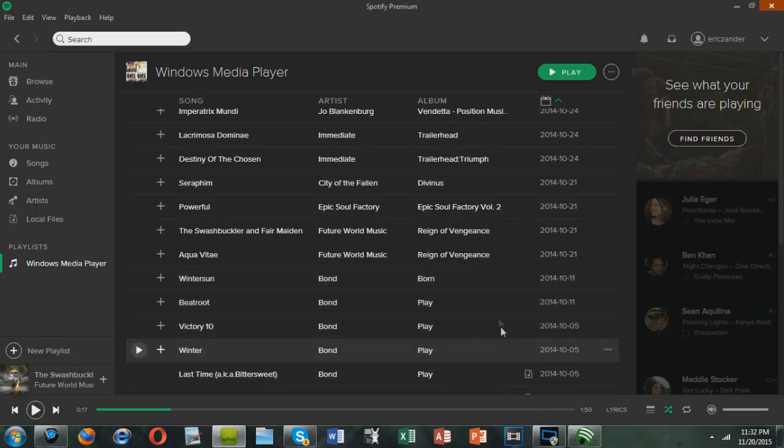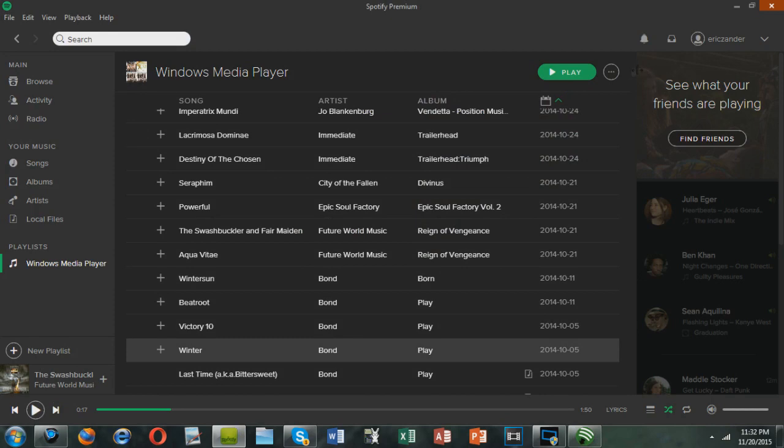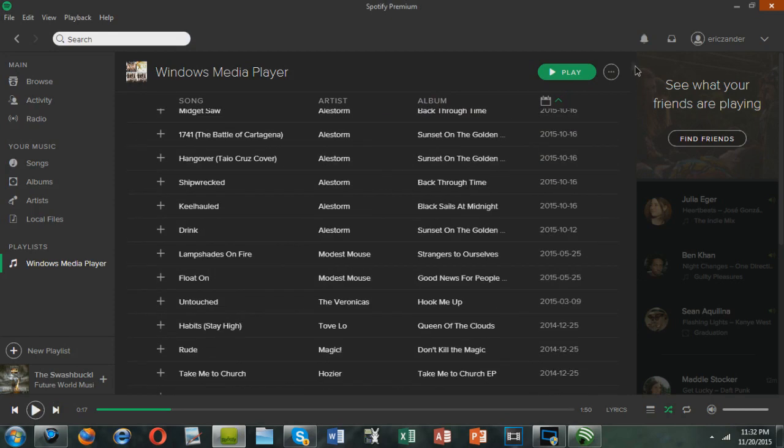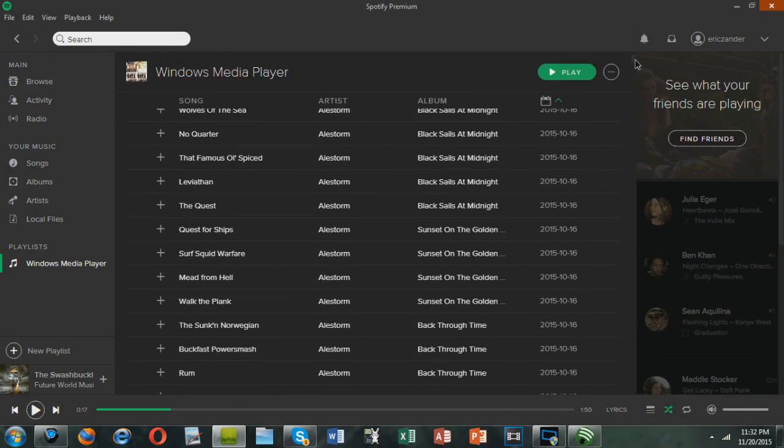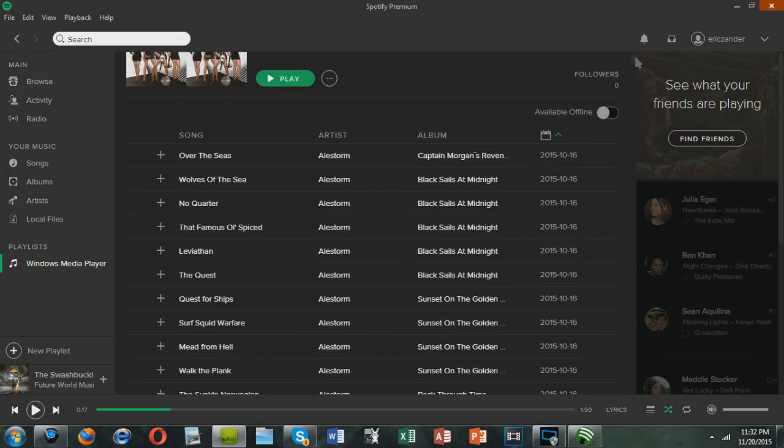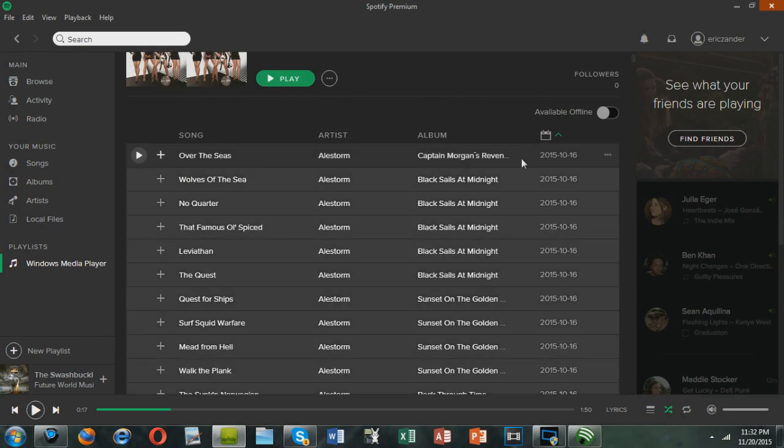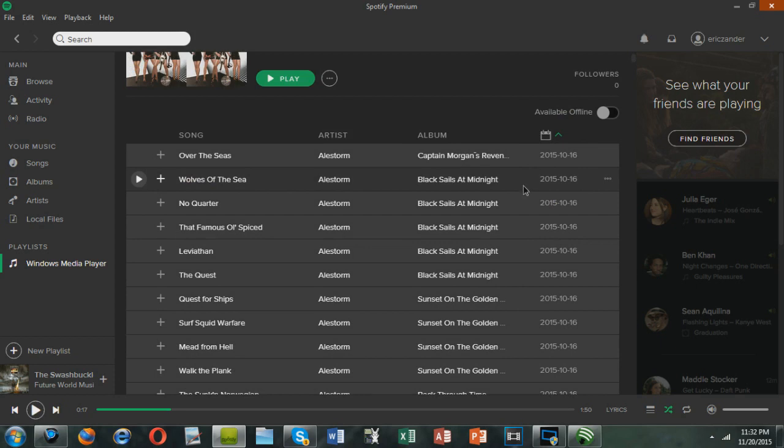What you're going to want to do first is take all of the songs that you don't already have downloaded. So I'm just going to start from there, go up here, and then press shift and click. And that'll highlight all of the ones that are not already downloaded.